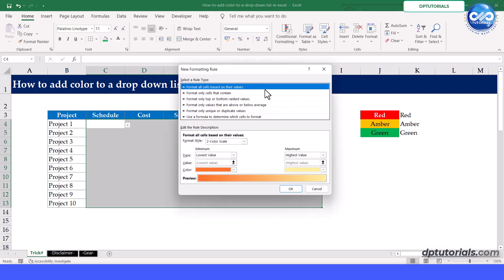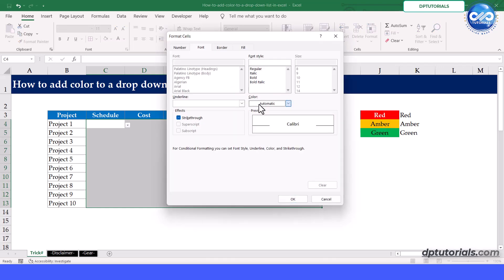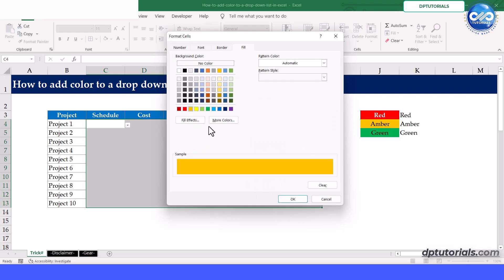Similarly, repeat the process for amber and green colors.